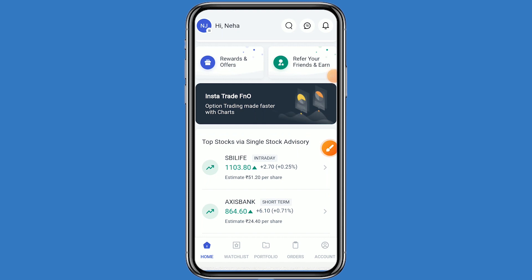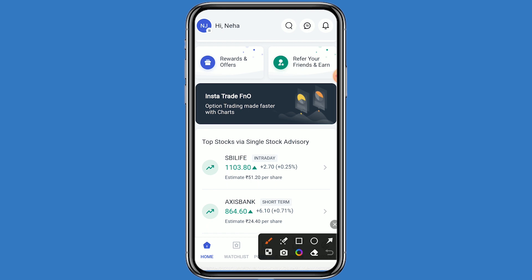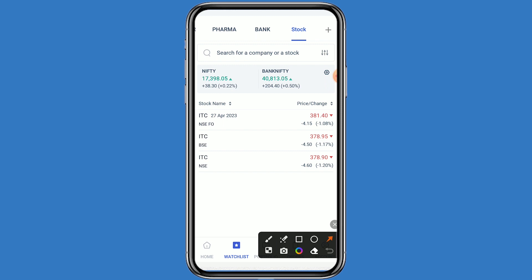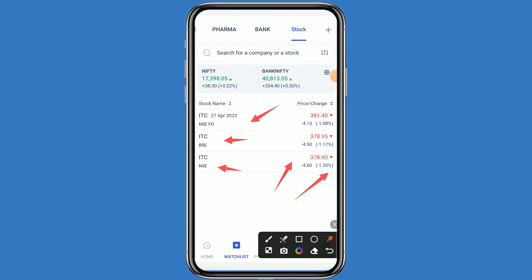Hello guys, welcome back to my channel. Today we are talking about the ITC stock — what will be the next support and resistance level. Let's come to the Angel One platform and click on the watchlist. This stock is ITC, it belongs to both NSE and BSE, and it is also in futures and options. The stock is currently trading at 378 rupees and is down by minus 1.20 percent.